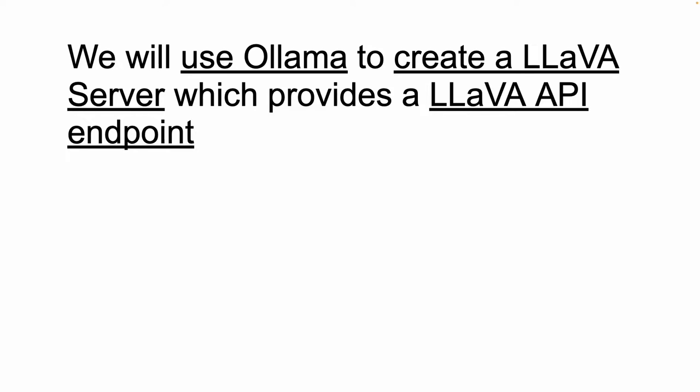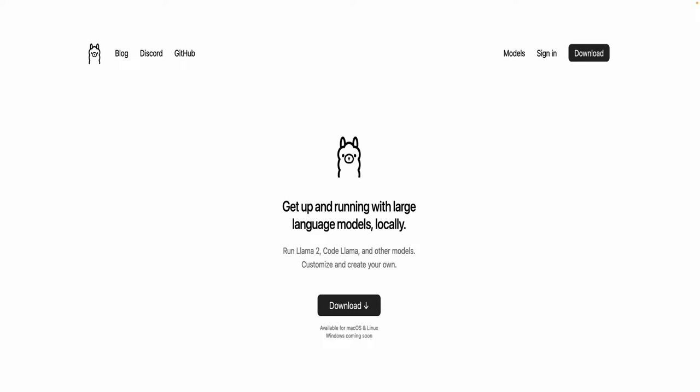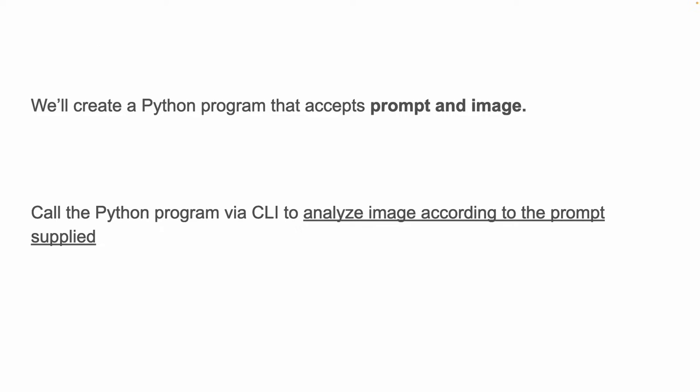We can ask if the image has something, or if the image is hot dog or not, and things like that. We'll be creating a Python program to do all of this.